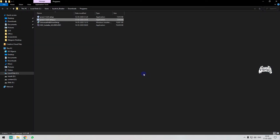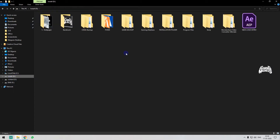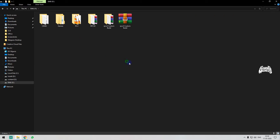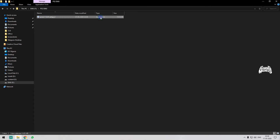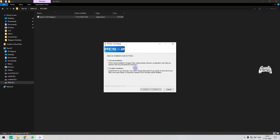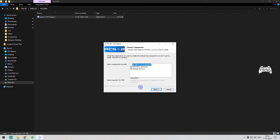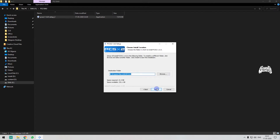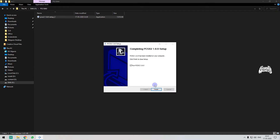Once you click on it, the download will complete. Just install it in a separate folder. If you want to install portable, you can install all the files in that folder. If you want to install normally, you can install the software in the C drive. Just as usual, click next and next.